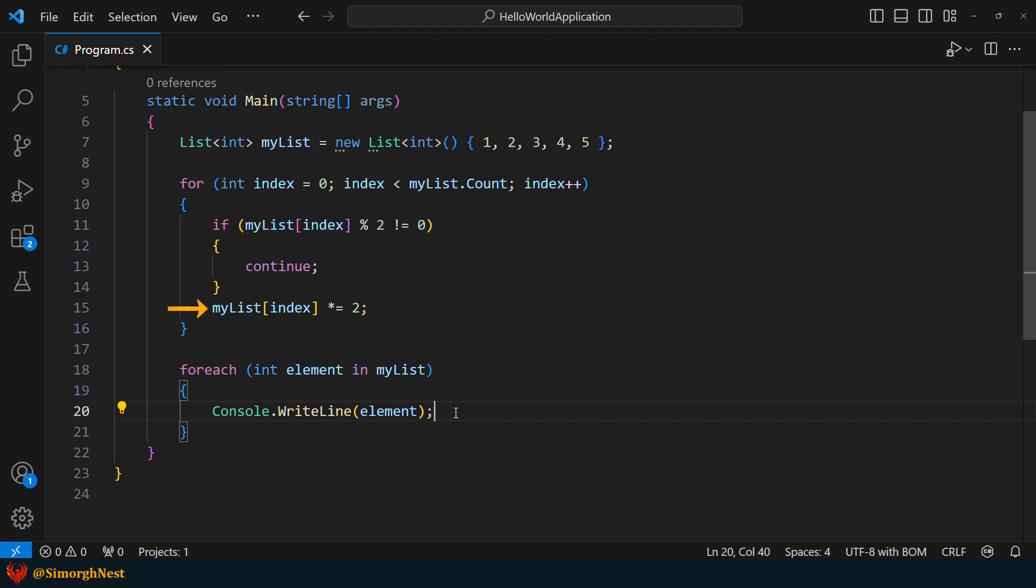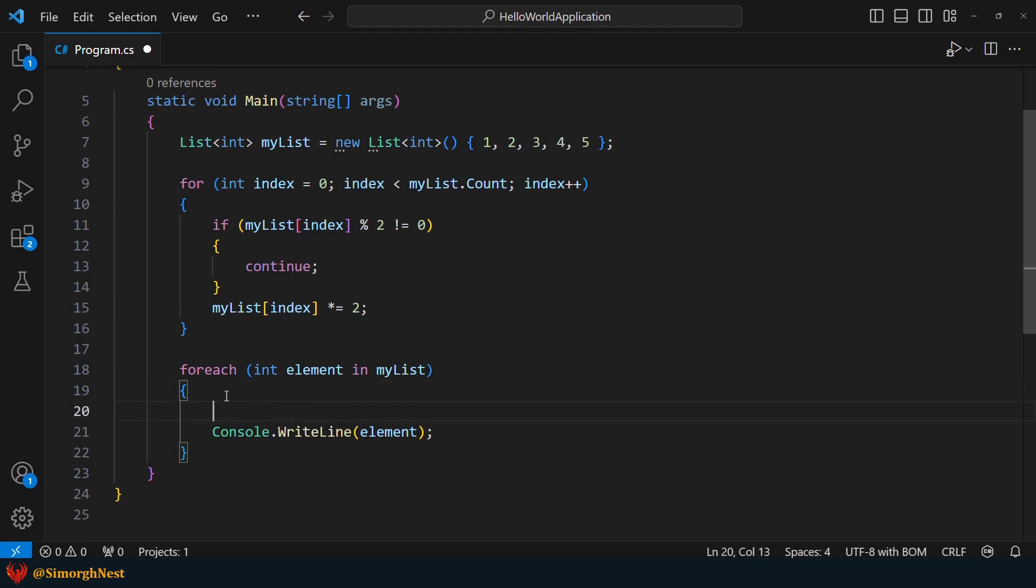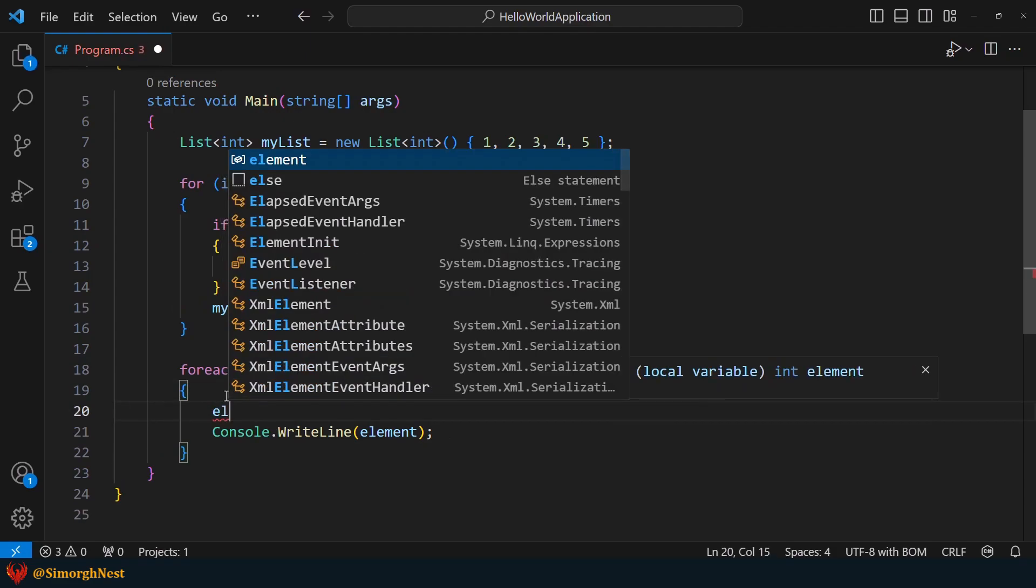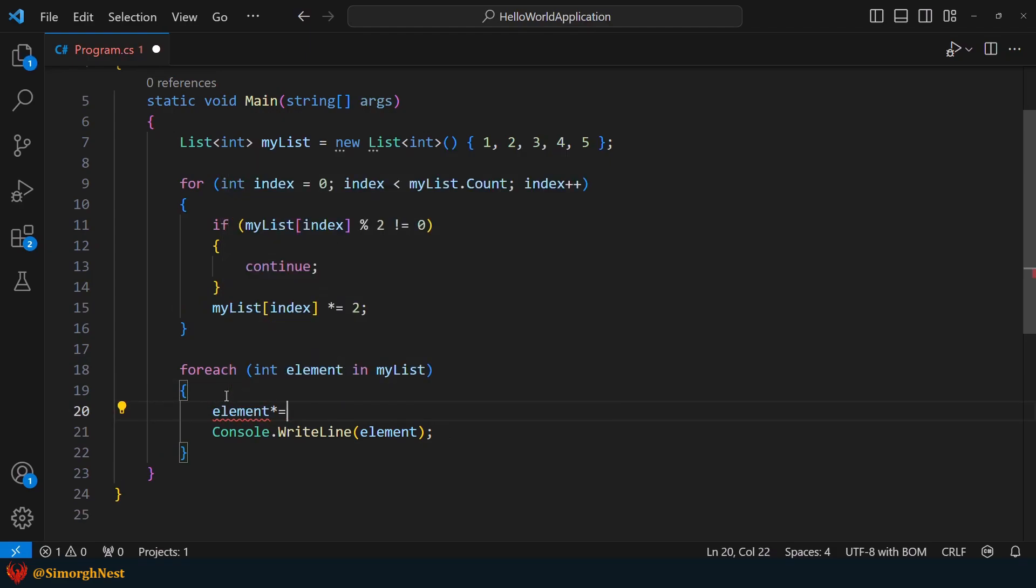For instance, here in the for loop, we have the ability to update an element of the list. However, if we try to do the same thing in a foreach loop, we encounter an error. This error indicates that direct modification of elements is not allowed when using a foreach loop.